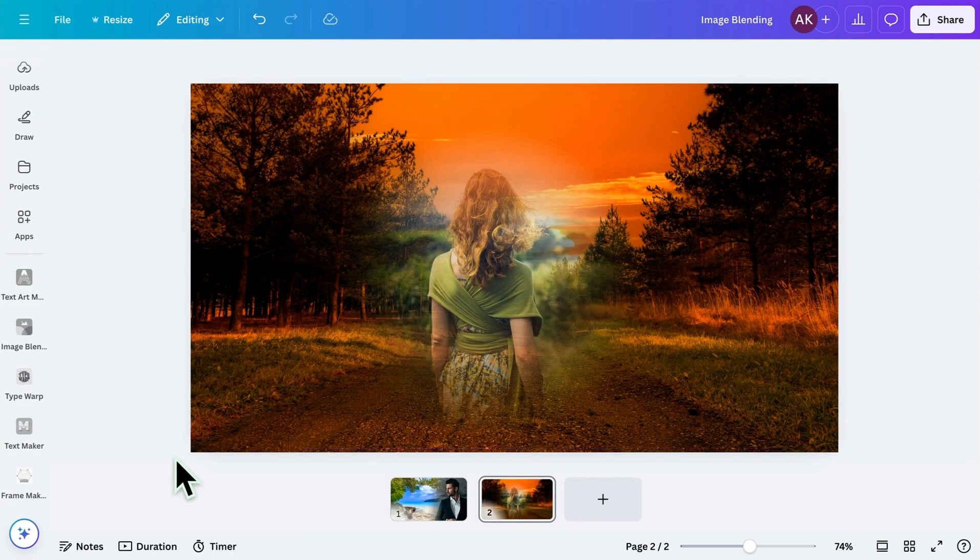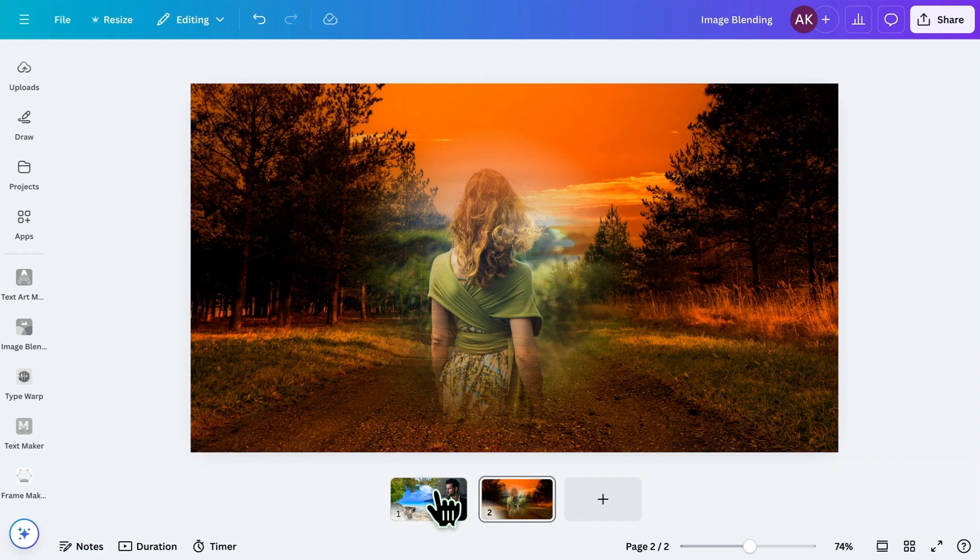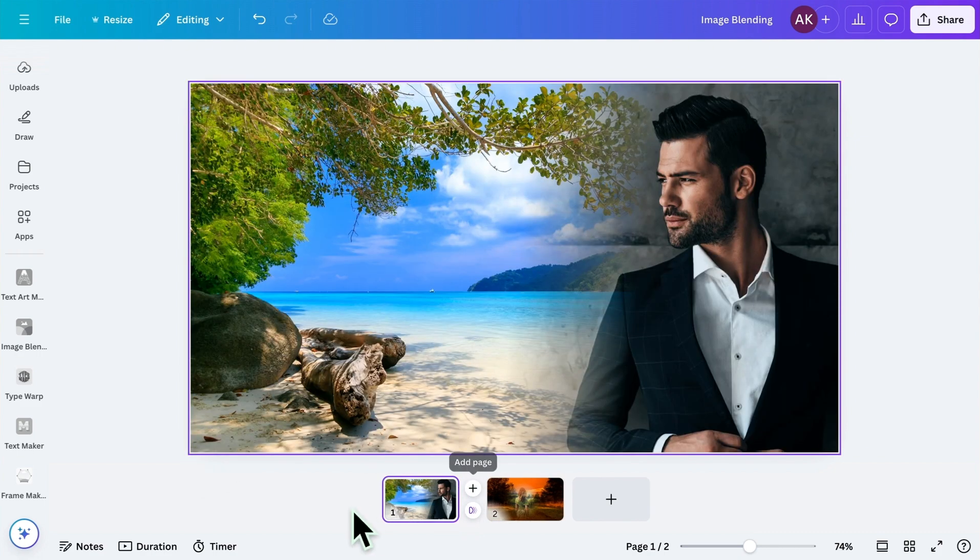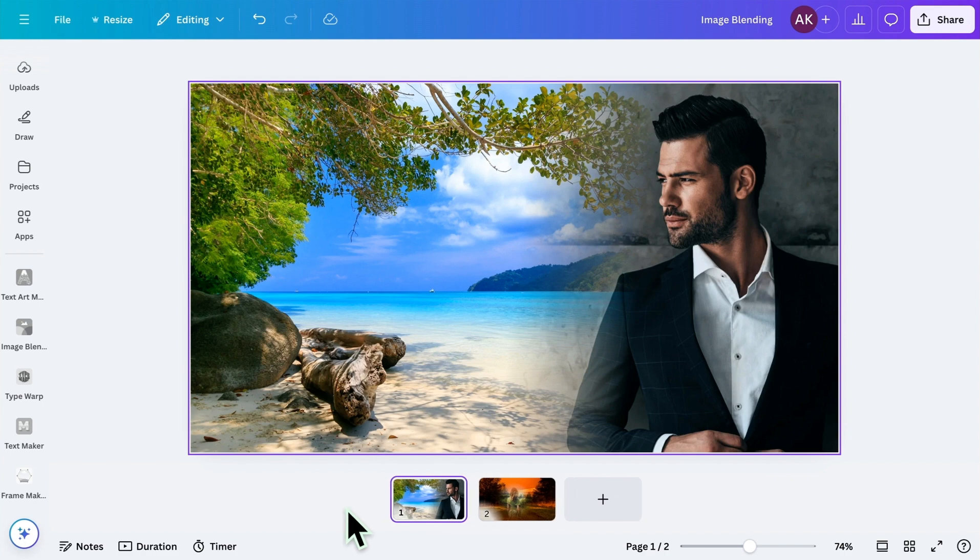And that's it. You've successfully blended images using linear and radial effects in Canva. I hope this tutorial helps you make stunning designs with ease. If you have any suggestions or feedback about the app, please leave a comment below. I'd love to hear your thoughts.